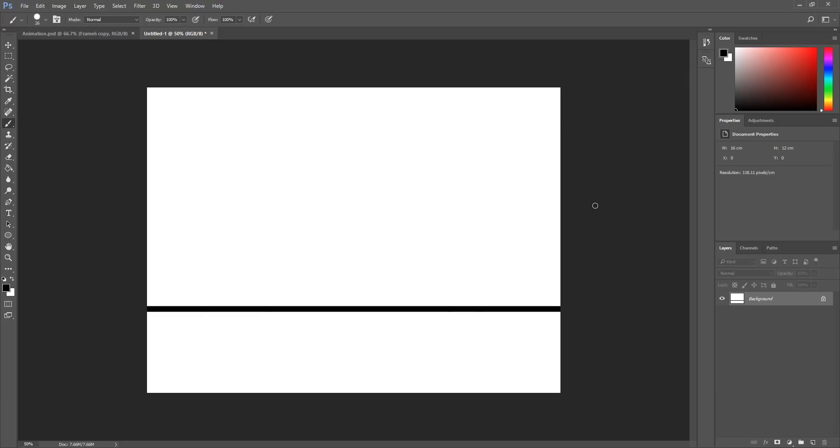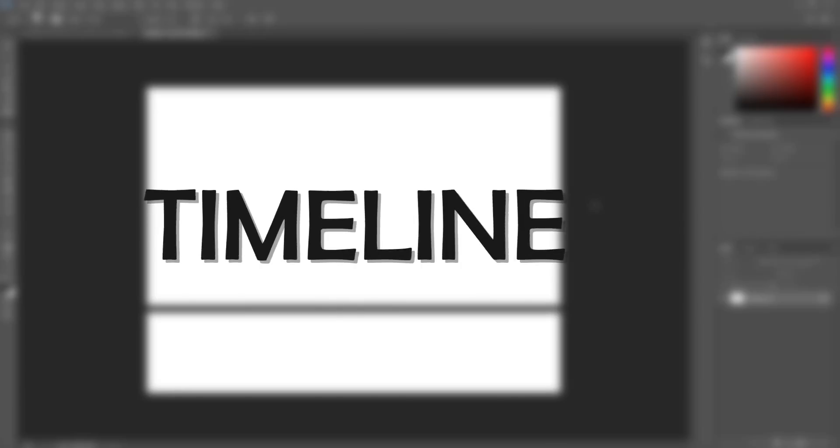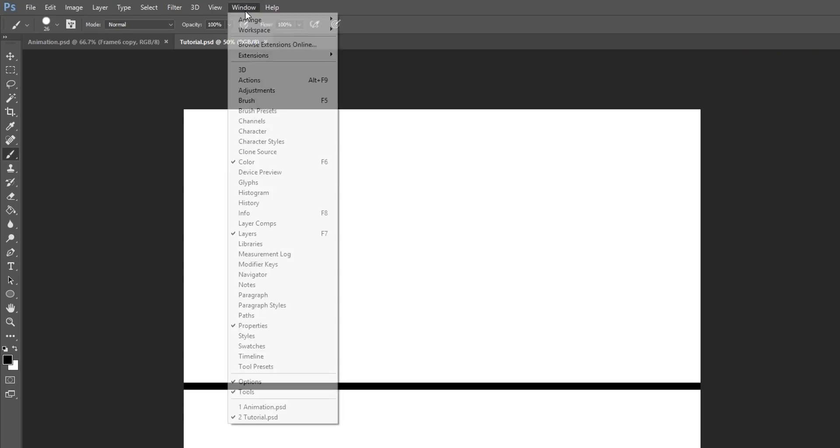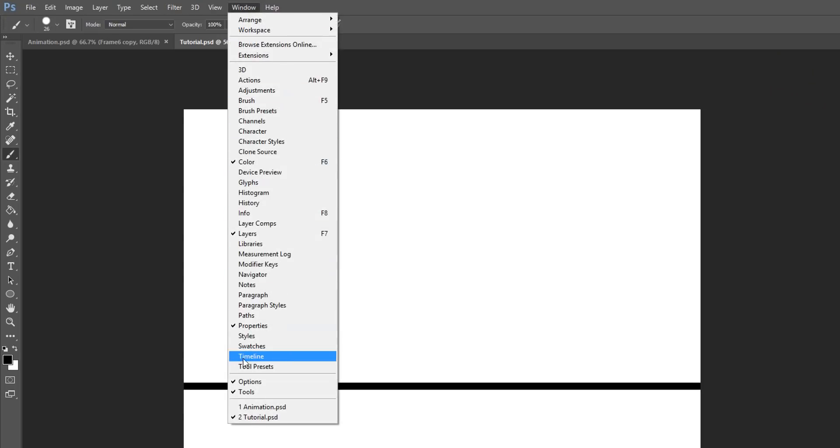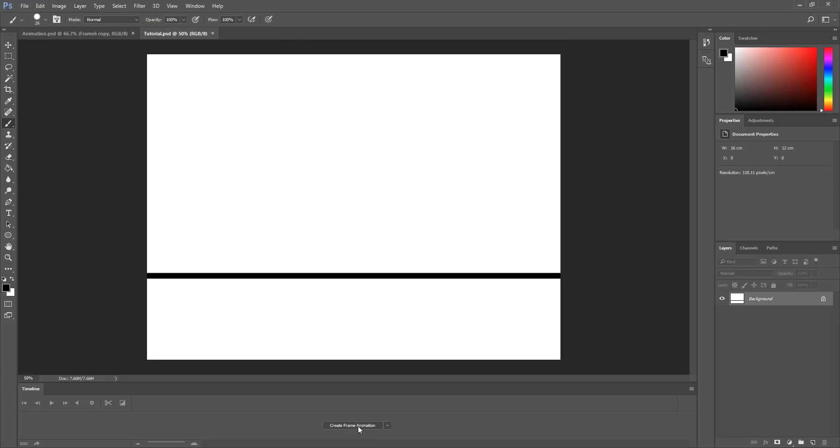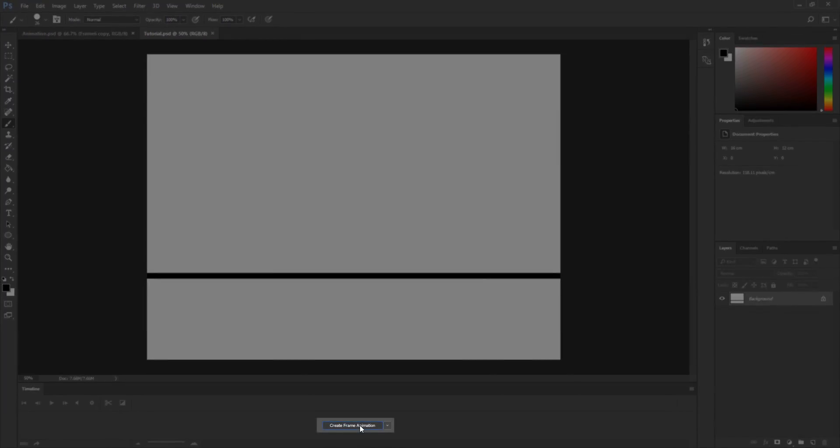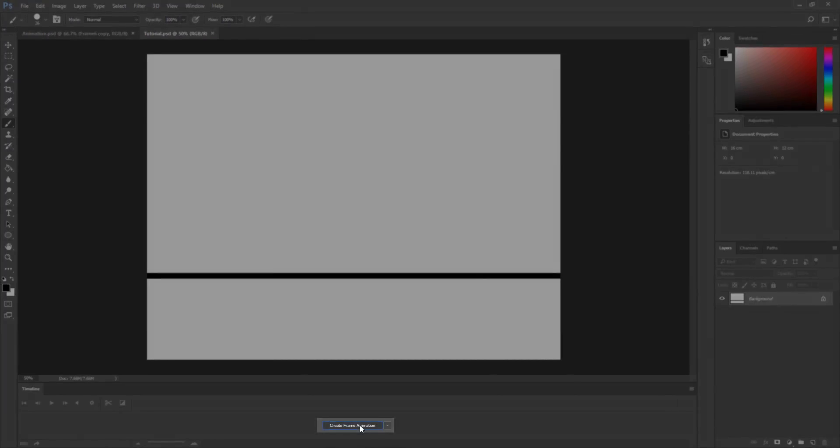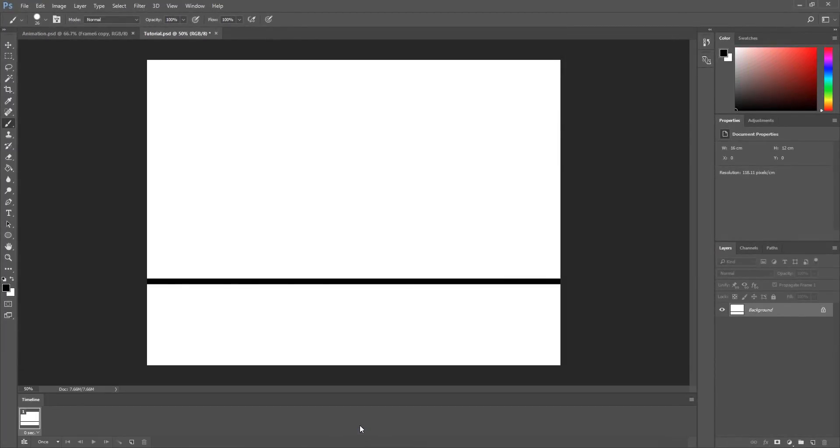The first thing I need to do before beginning to animate is open up the Photoshop timeline. To do so, head over to Window and choose Timeline. Once that's done, you must create a new frame animation. You'll now see one empty white frame on the timeline and underneath it a certain amount of seconds.